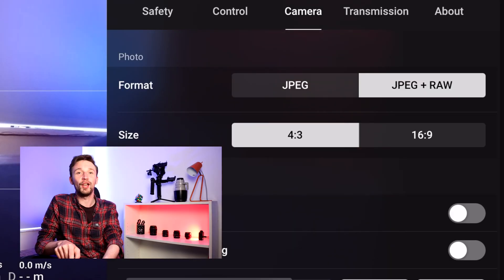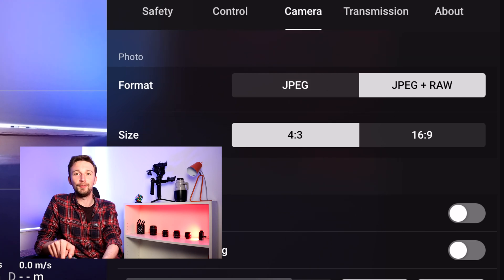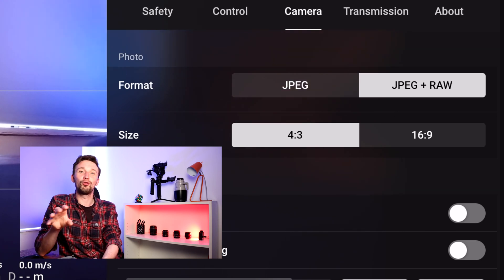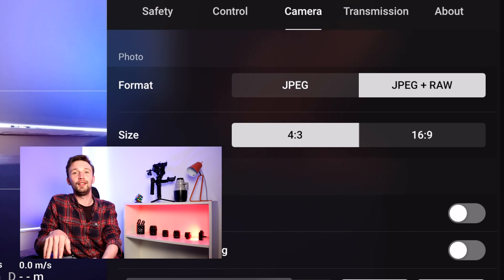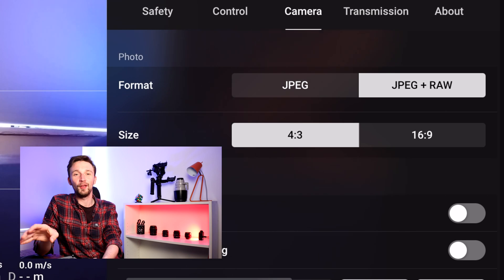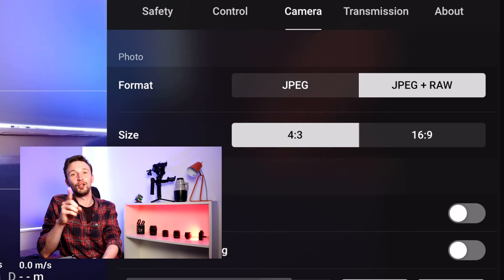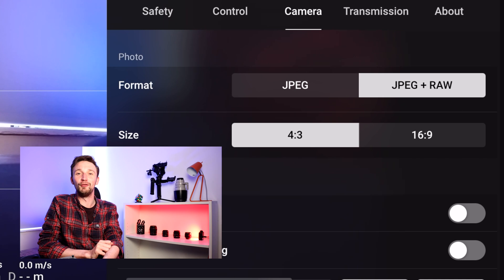I do go over this in my drone photography tutorial as well, so make sure to check that out for more tips. It can also be quite beneficial to set your aspect ratio to 4:3 instead of 16:9, because you get more crop room to play with in post-production. If you shoot 16:9 you're already shooting a slightly cropped image, but 4:3 gives you the full frame of the sensor and a little bit more playroom in post.